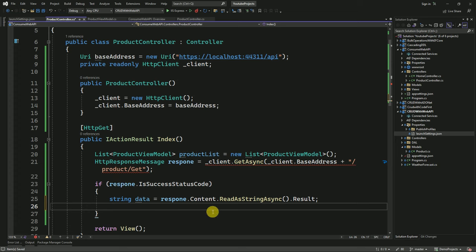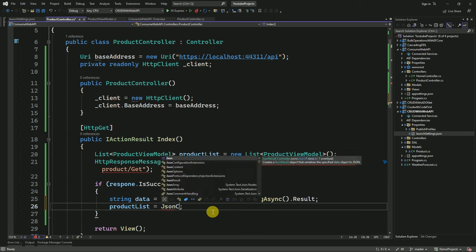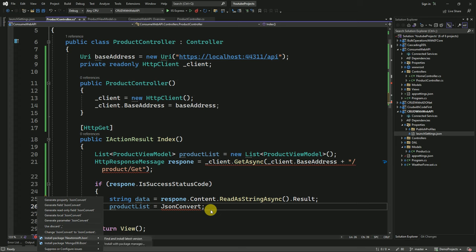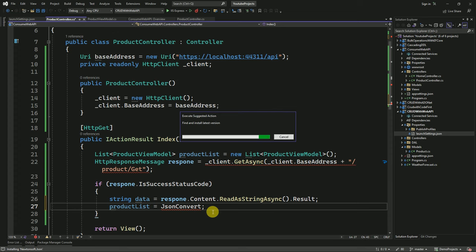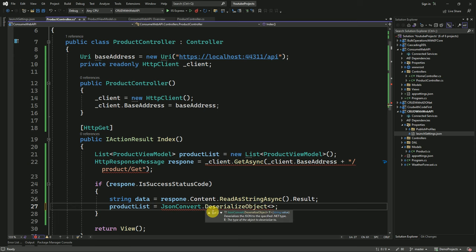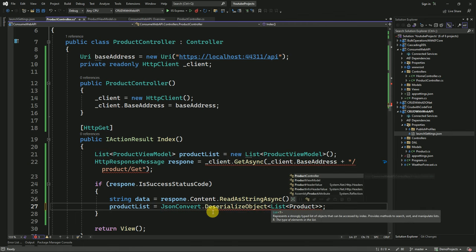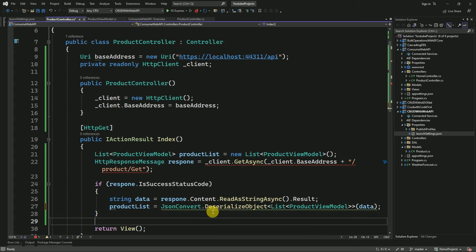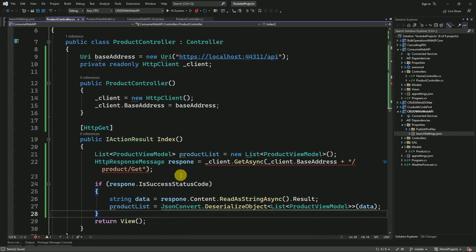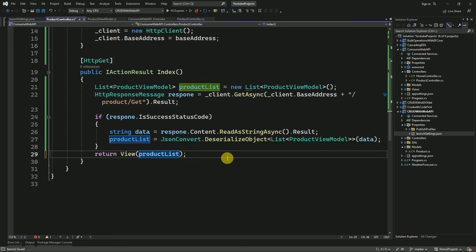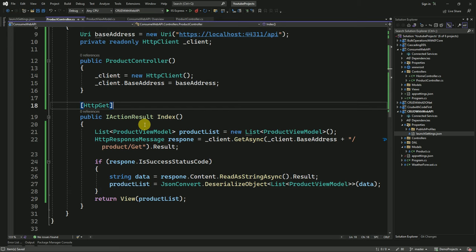We will get the result here. Now we have to deserialize this string data from JSON format. Here we have to add the required namespace — that is Newtonsoft.Json — I am going to install it now. Here I am deserializing this string data into a list of ProductViewModel. I will pass the data and get it as result. After deserializing these products, we have to pass this product list to our view. I am going to create a view now — right-click on the Index action method and add view.